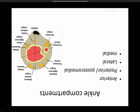Lastly we have the posteromedial compartment — Tom, Dick, and Harry: tibialis posterior, flexor digitorum longus, and flexor hallucis longus. How to remember: TDH in the posteromedial compartment; opposite in the anterior compartment — tibialis anterior, followed by hallucis, followed by digitorum. And 'B for B' — brevis is approximate to the bone of the fibula.